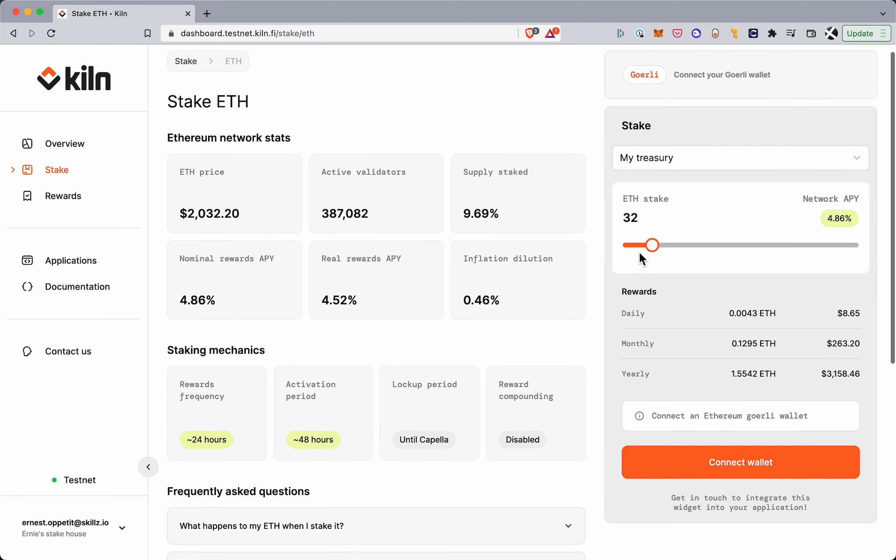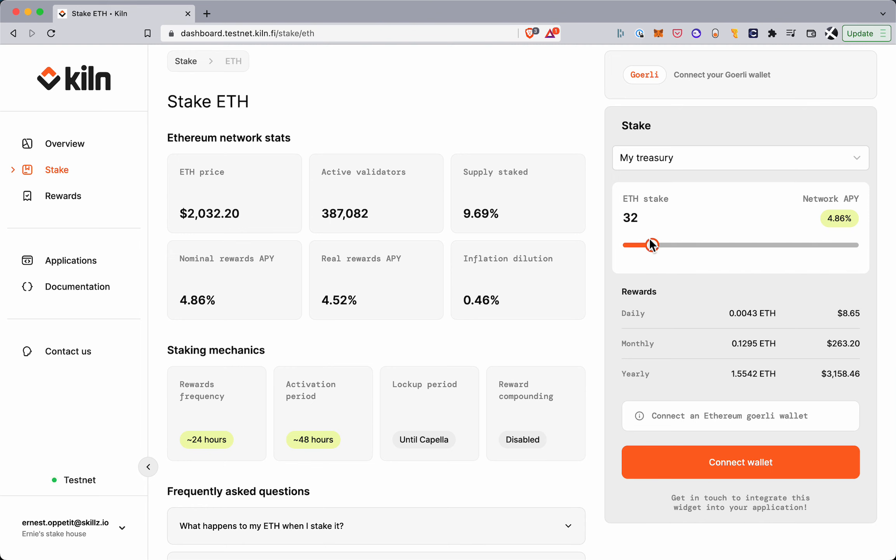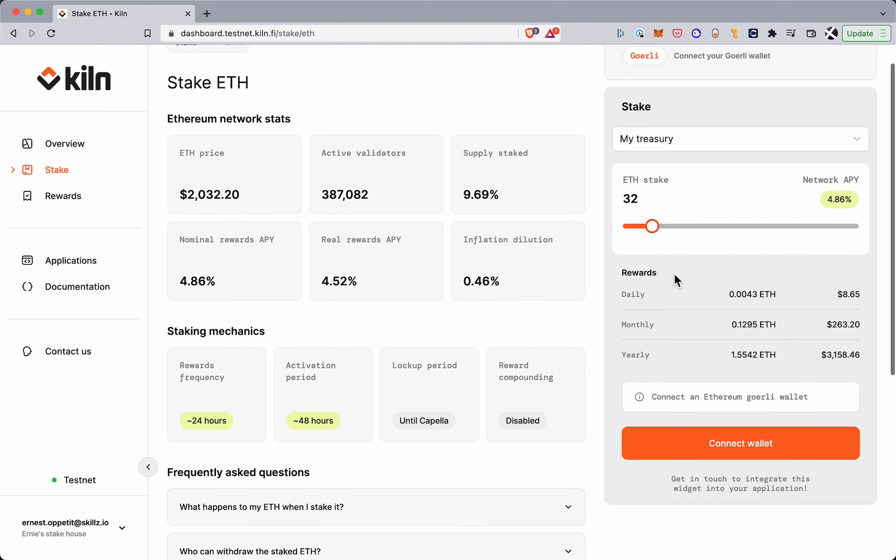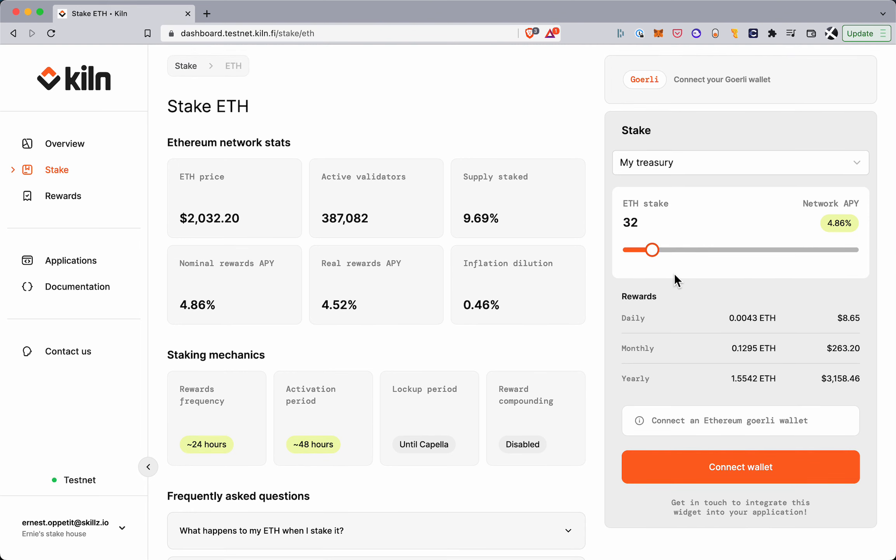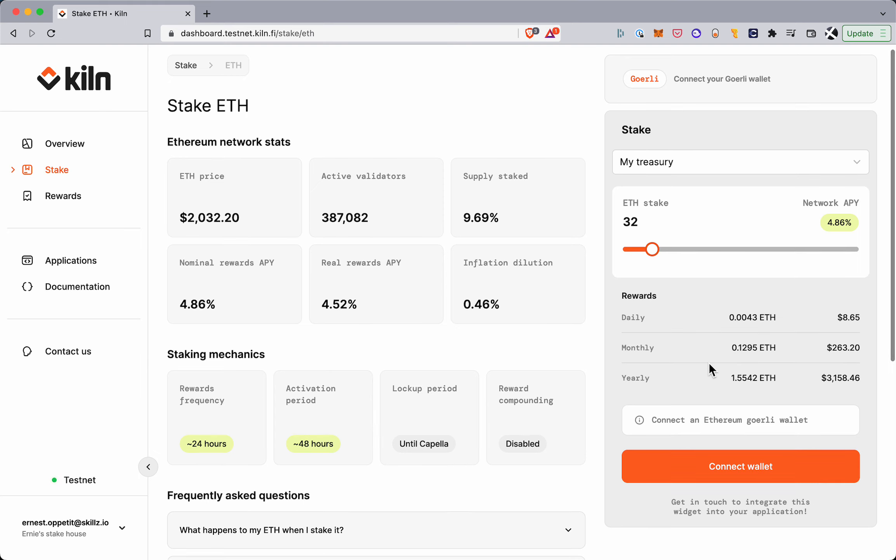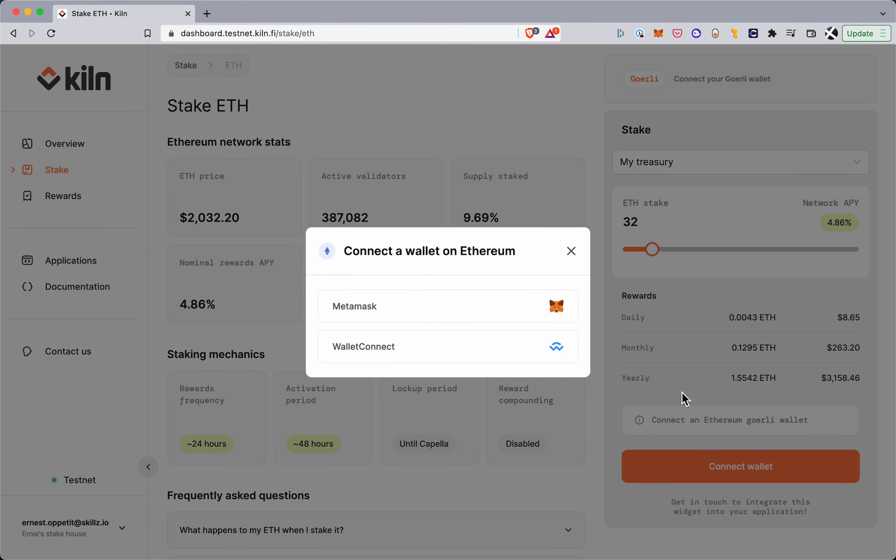Here you can choose how much you want to stake in multiples of 32 ETH where each validator gets funded by 32 ETH. Here's an estimate of the rewards you can expect to earn, and then to actually go through this we're going to connect our wallet.